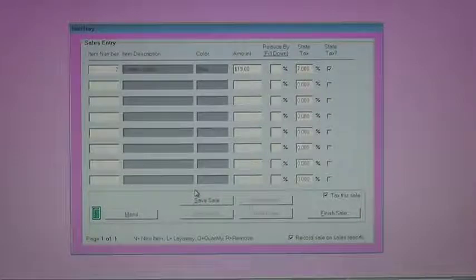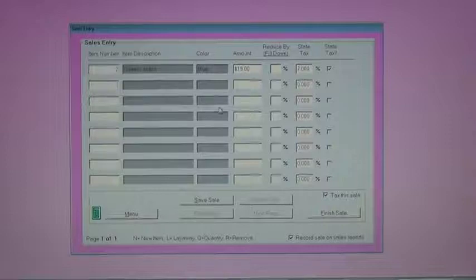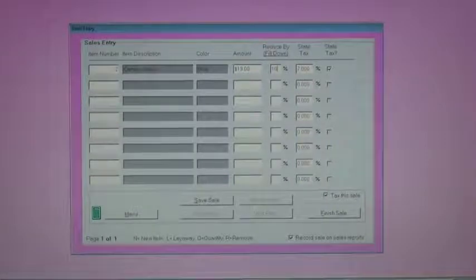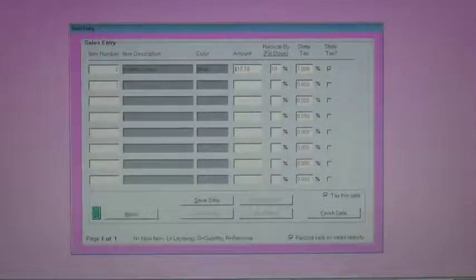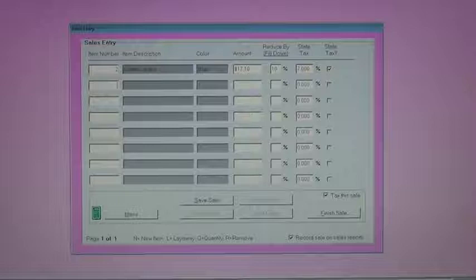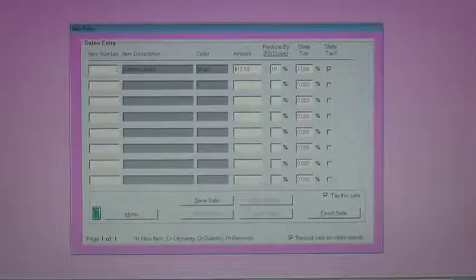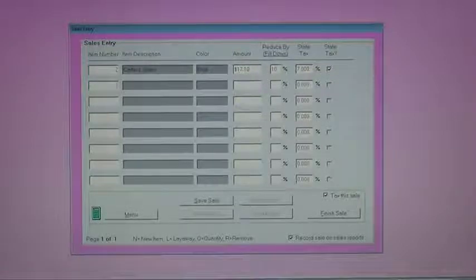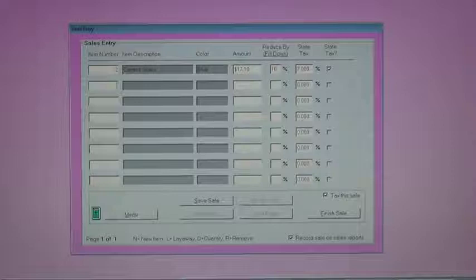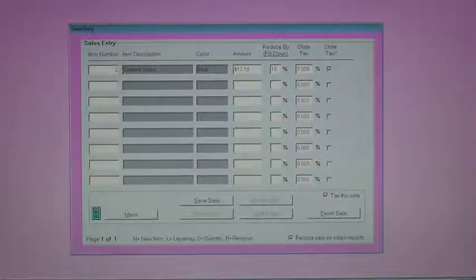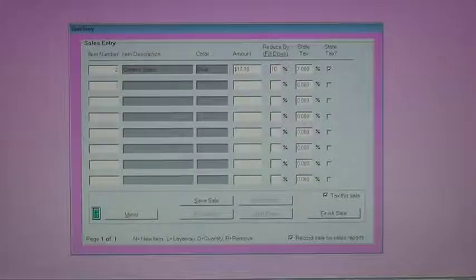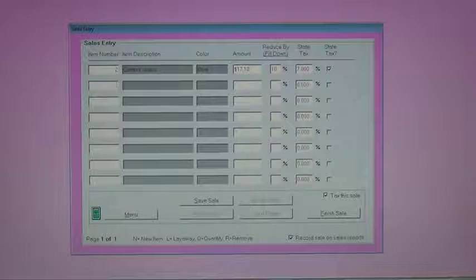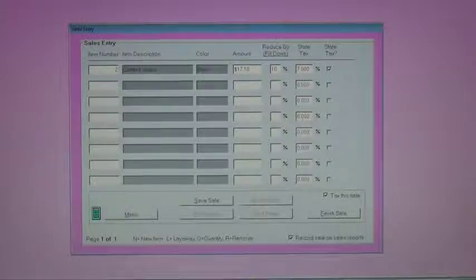I can change the price on this screen, or I can say, let's reduce this by 10%. It'll automatically do that when you tab off of the field. Discounts that you take on this screen are shared with the consigner. So in this case, a 10% discount would be 5% discount to the store and 5% discount to the consigner.